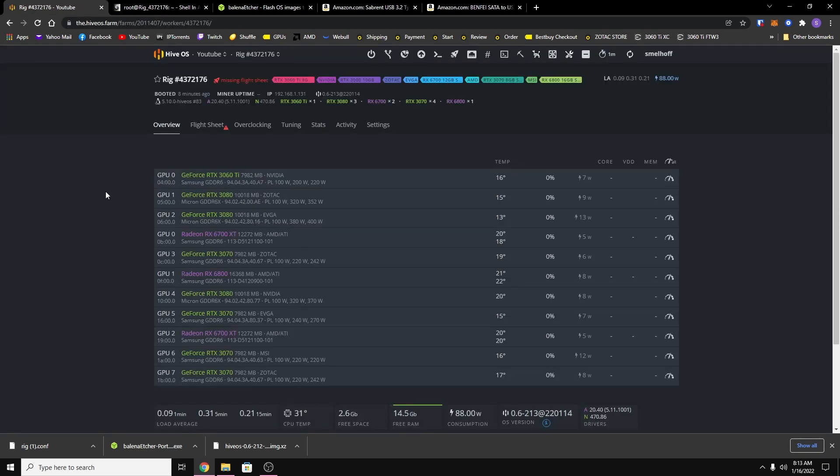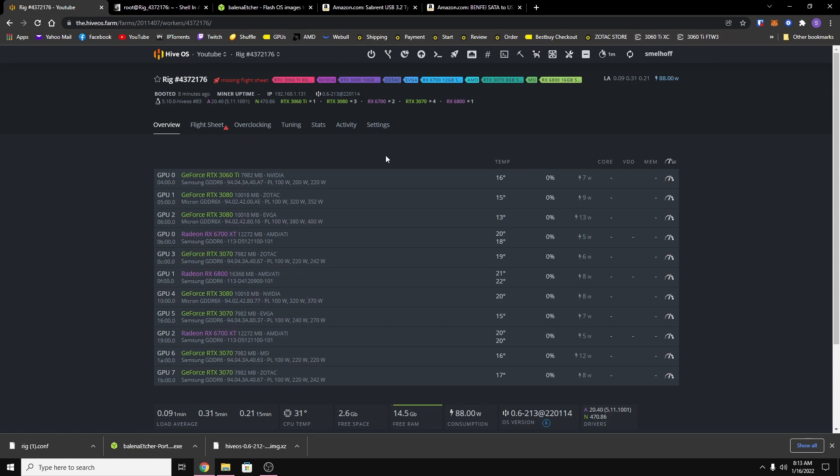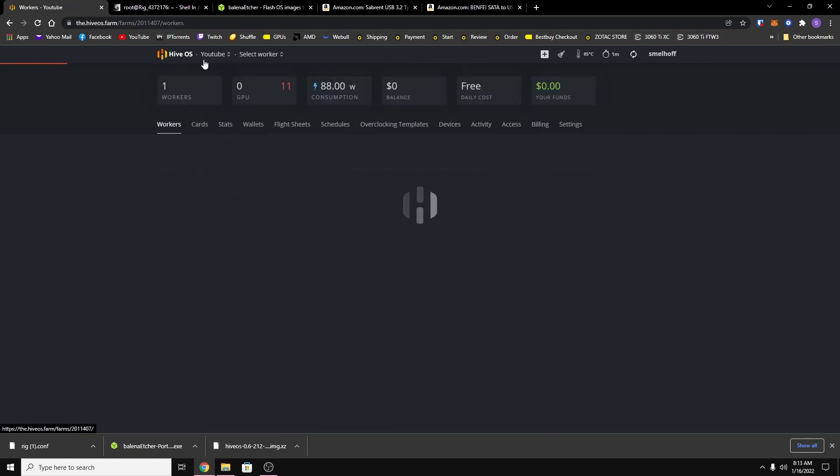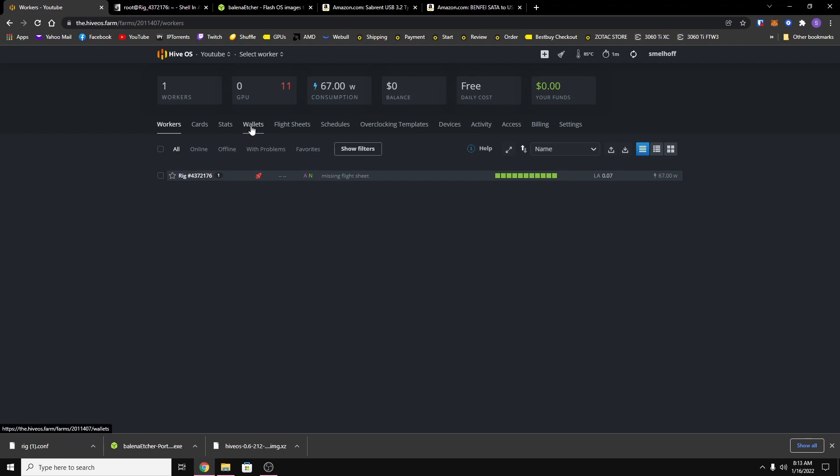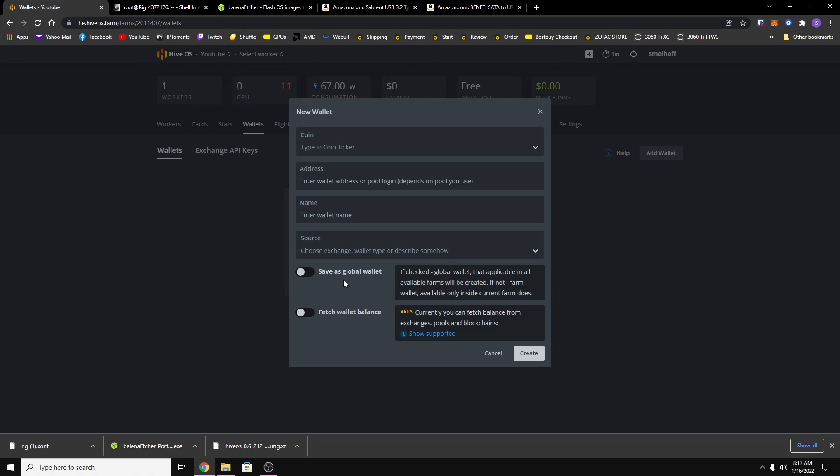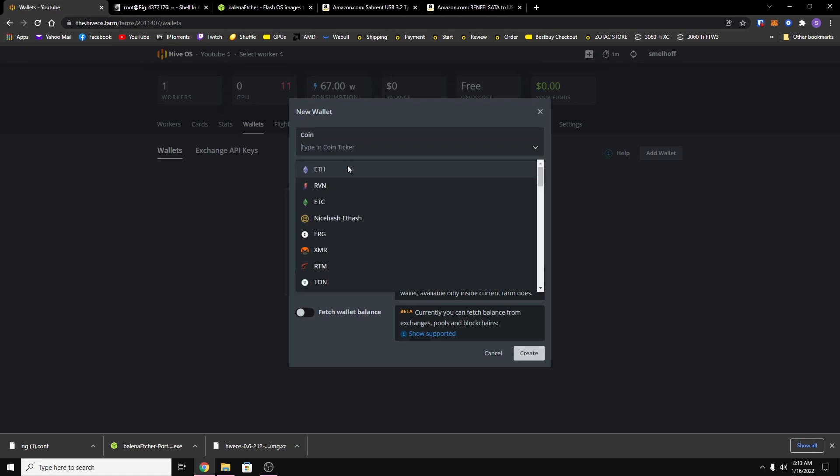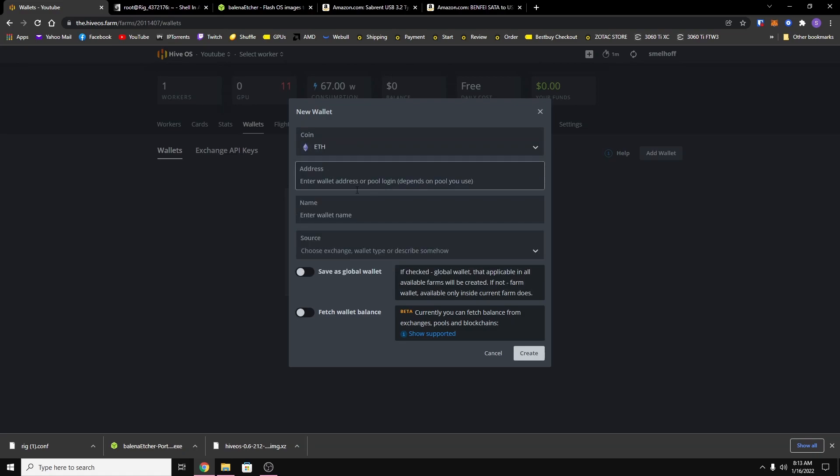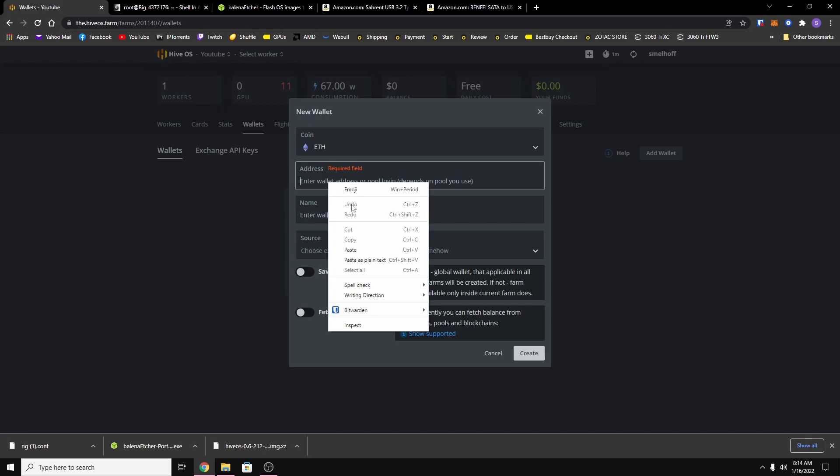Now all that's left is to set up your flight sheet and do your overclocks, but before you can do any of that you have to set up a wallet. So you want to click on your farm name, mine's YouTube, and then you want to choose wallets and you want to hit add wallet. I'm going to be using an ETH address.